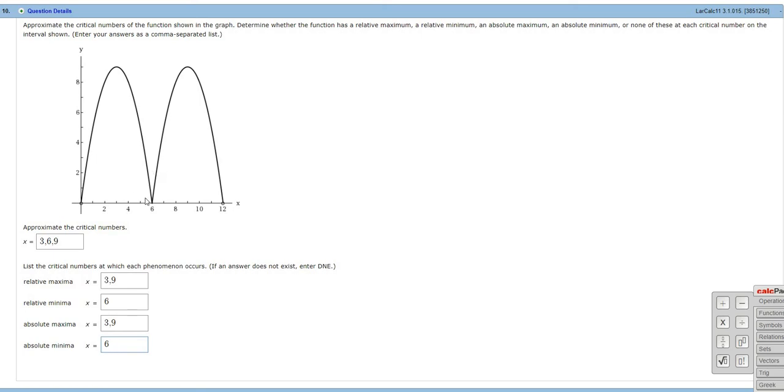Let's just go through one more time and check everything. So the critical numbers were 3, 6, and 9. So here, the derivative is 0. So that gives us 3. The derivative is 0, gives us 9. And here, the derivative is undefined. So that's also a critical number.